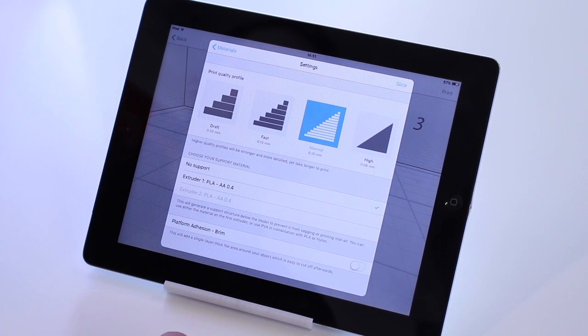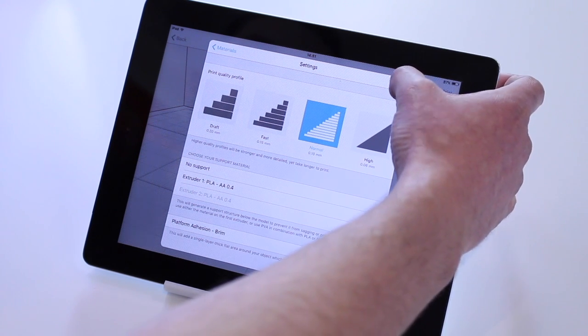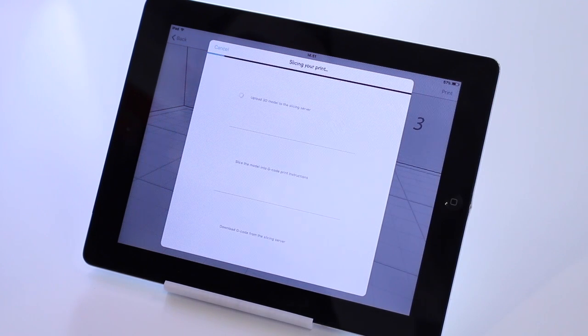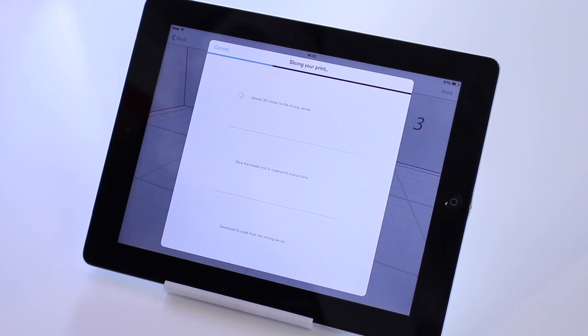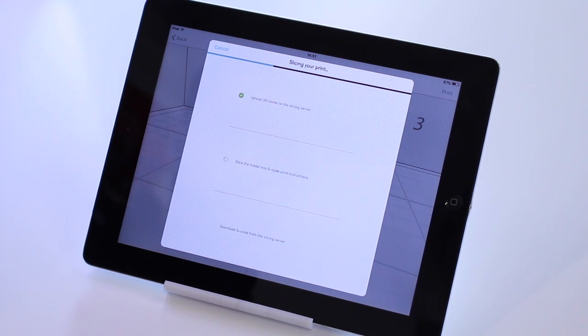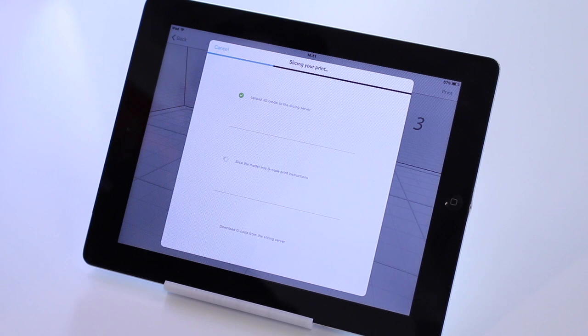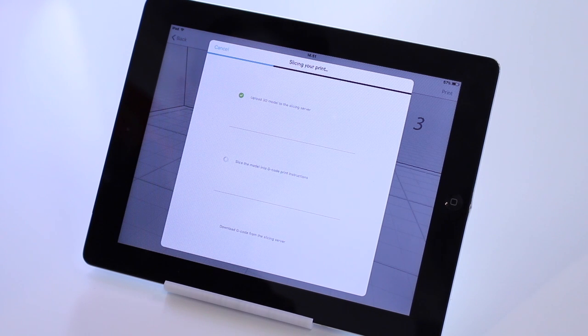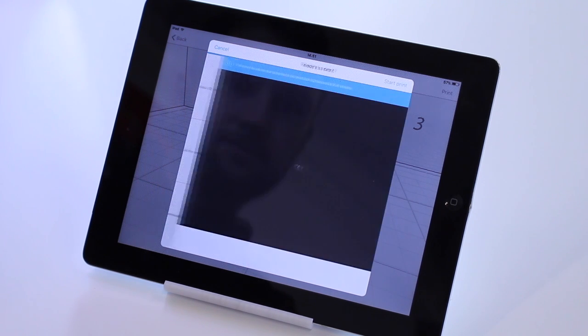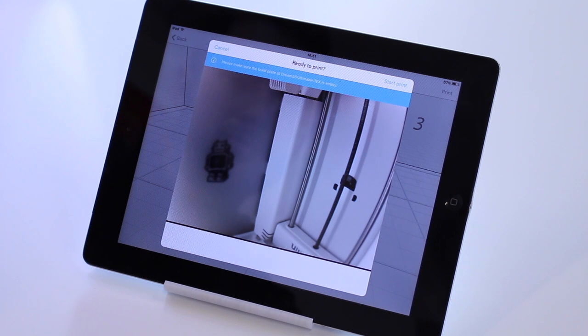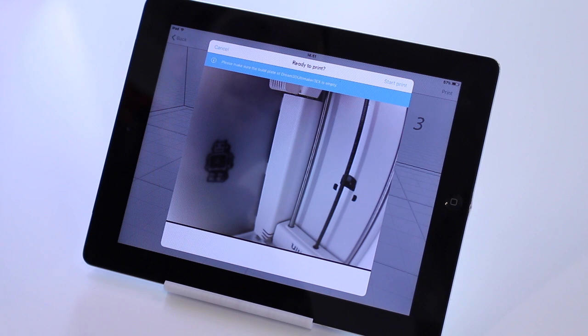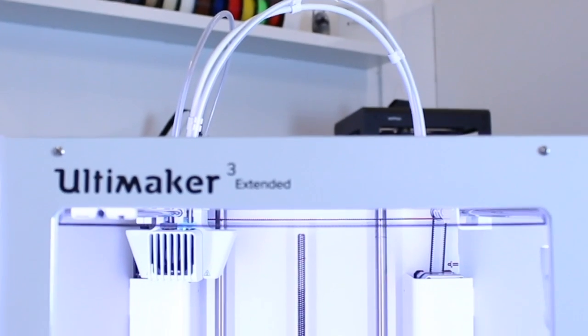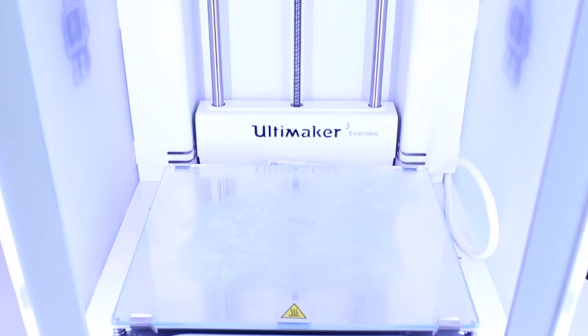Once you're happy with all the settings, we select Slice. And it will start to slice the print. And now it's saying that we need to make sure that the build plate on our printer is empty. So you'll be able to check that the build plate is empty.